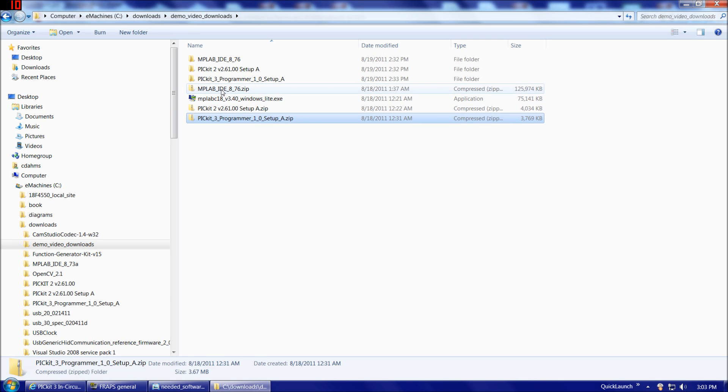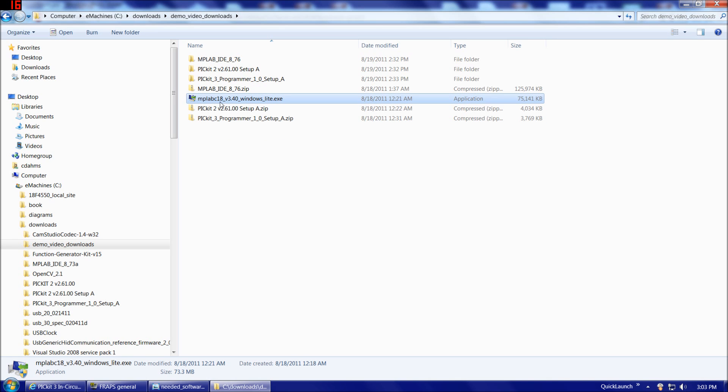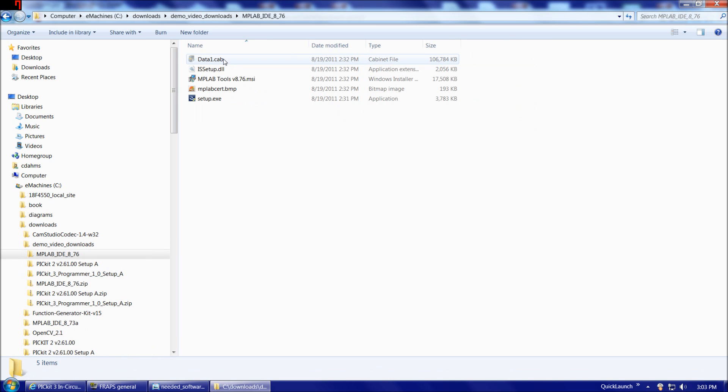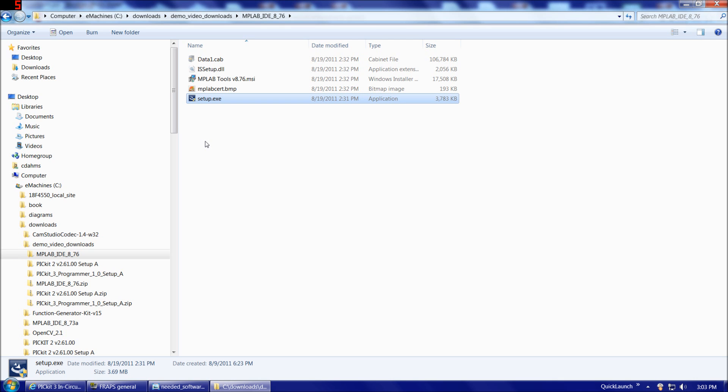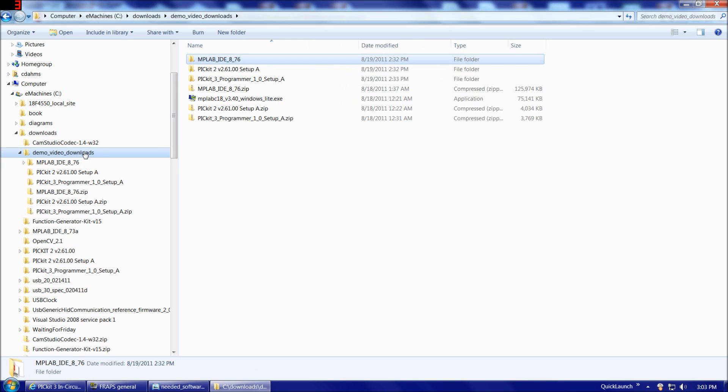Once you're done with those either 3 downloads or 4, depending on if you have the PICkit 2 or 3, you'll have these 4 files in the directory you downloaded them to. Go ahead and extract preferably to the same directory, the MPLAB IDE and the PICkit 2 or 3 or both. And the MPLAB C18 compiler comes in its own executable. It's not in a zip file. So once you've unzipped everything, you'll want to install MPLAB IDE. They're currently up to version 8.76 and double-click Setup EXE. The installer for MPLAB is very good. I've never had any problems installing anything I've downloaded from MicrochipDirect.com. Basically, if you just choose all the defaults and let the installer do what it thinks best, it's almost for certain going to work out well for you.